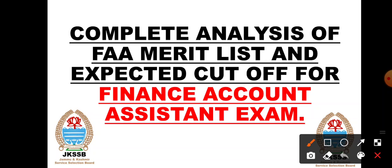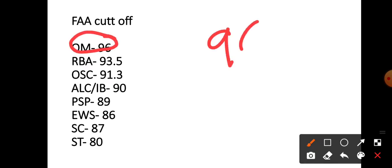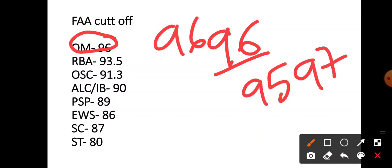Now I am going to discuss cut-off. This is a personal analysis, not official. I am telling you how much cut-off it can go to for JKSSB Finance Account Assistant. Look, first of all, let's talk about open merit. Open merit I have written 96. I am saying 96 can go, up one or down one. But it will not go up more than that. Very high score.